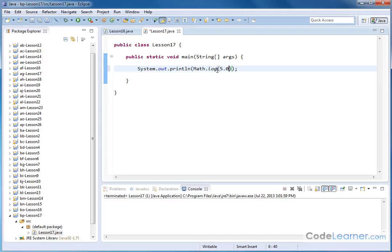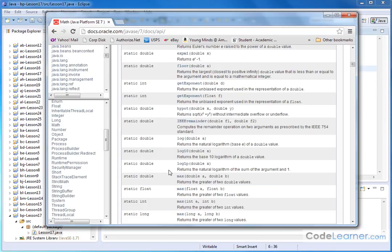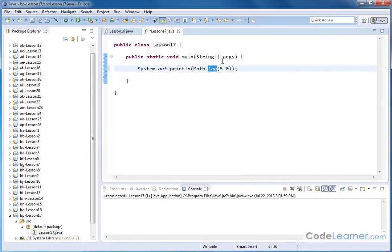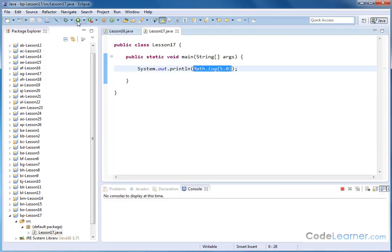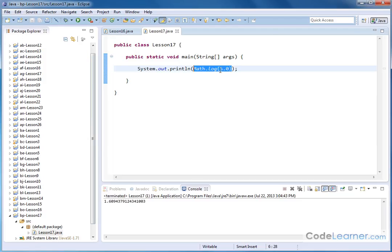then basically what's gonna happen is it's going to take the natural logarithm, because remember in Java when you reference the log method, it's really the natural logarithm that gets calculated. It returns a number and then it prints that guy out. In this case take the natural log of 5, you get 1.6.